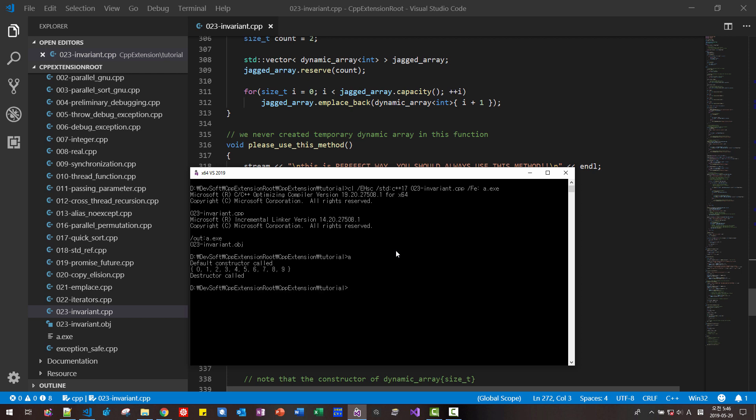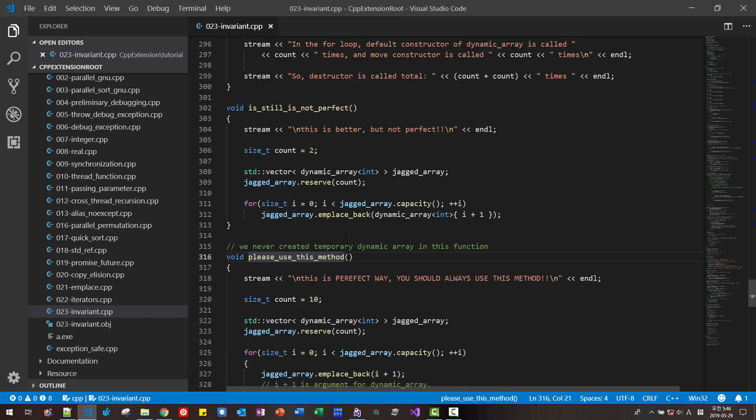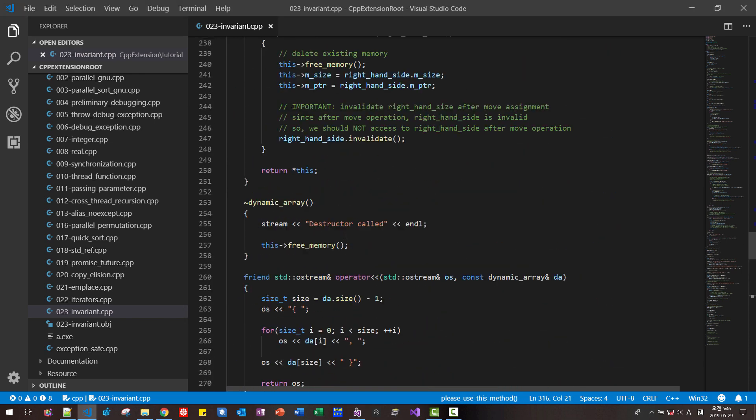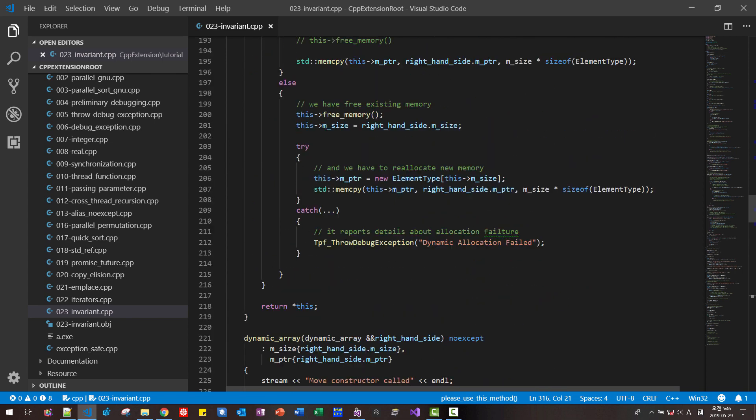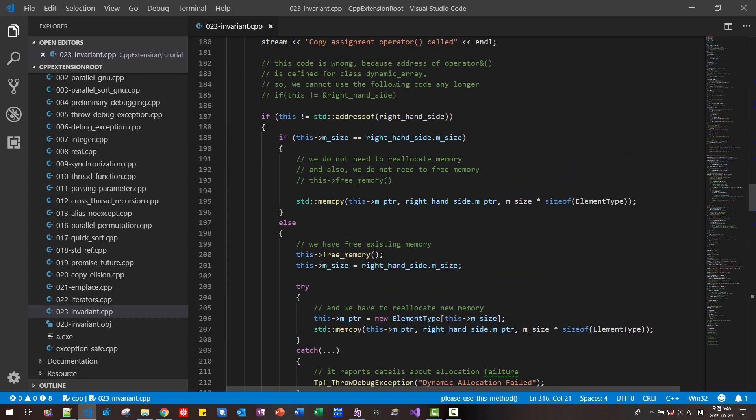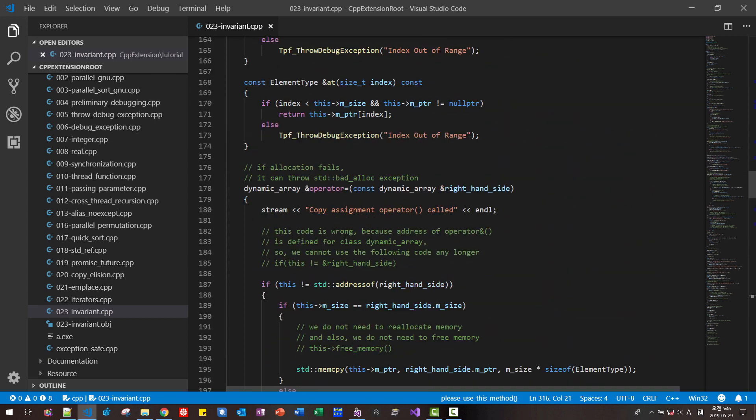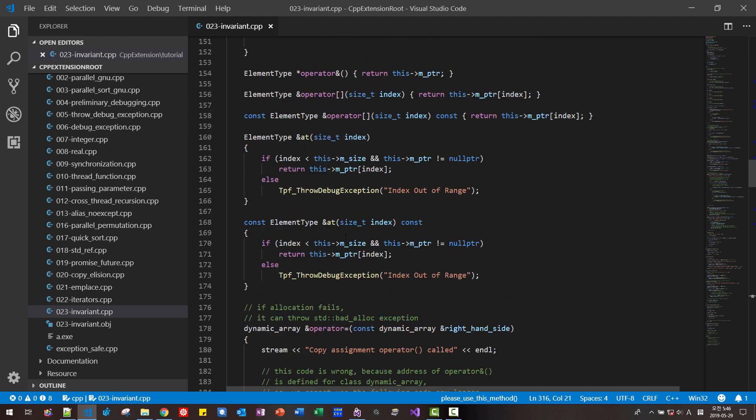A. So our class, dynamic class works successfully. So our code, our class design became much cleaner and easier